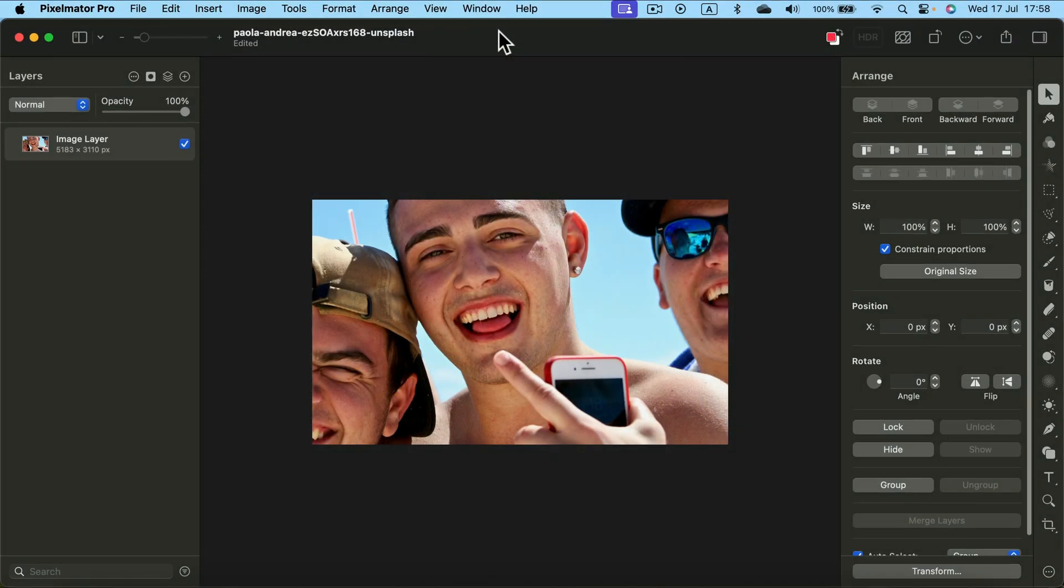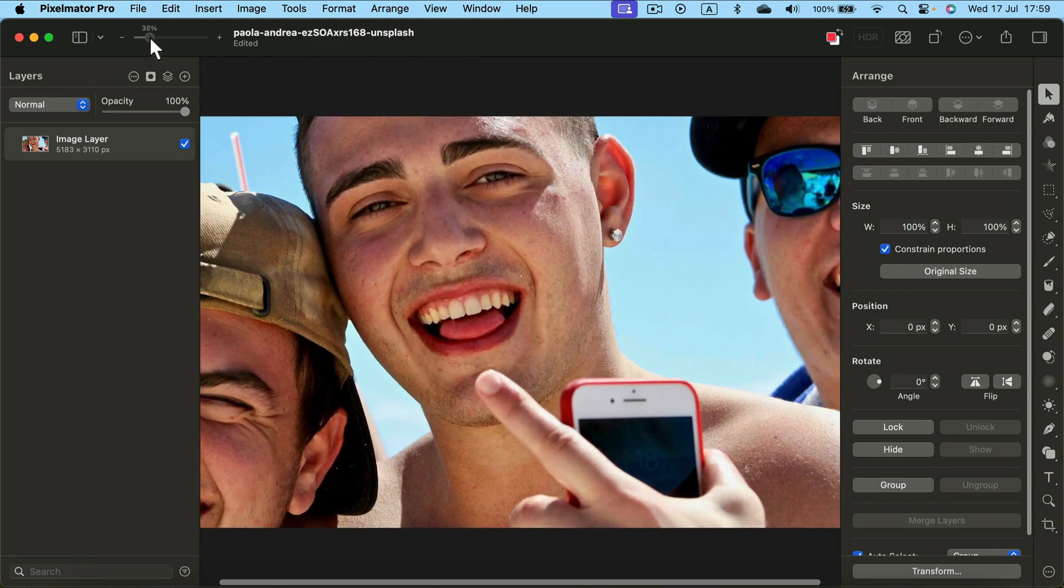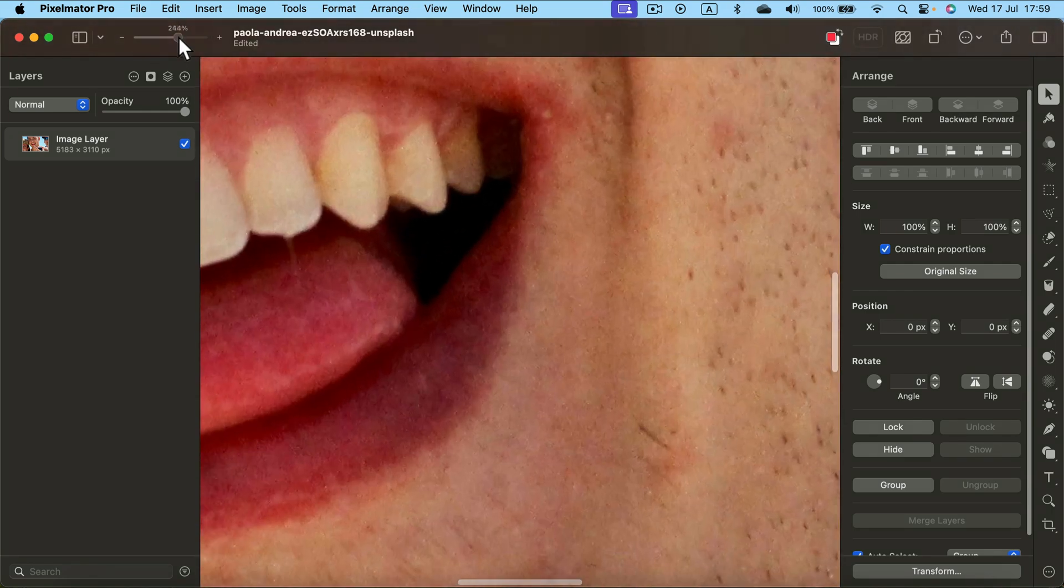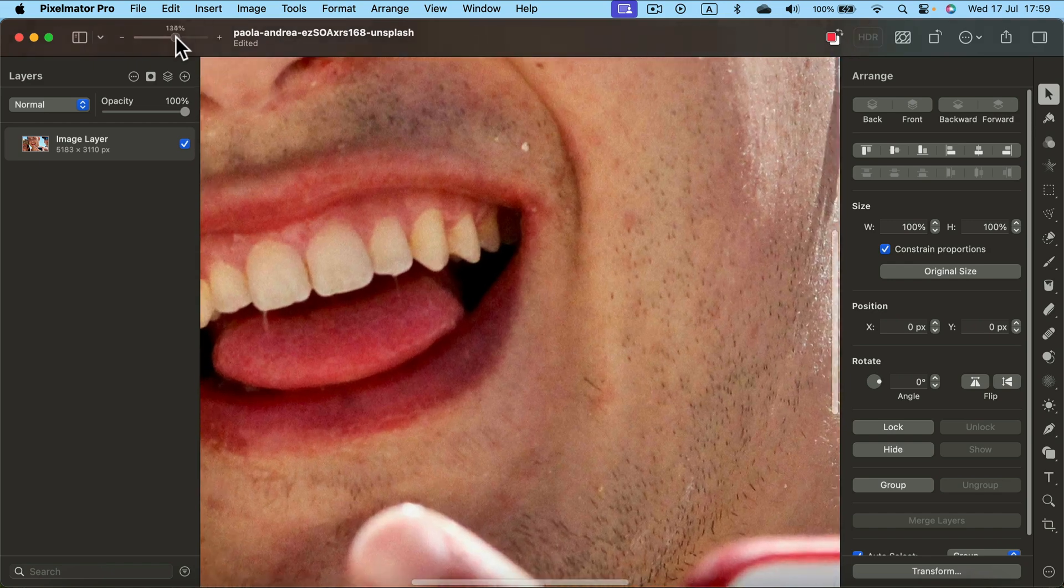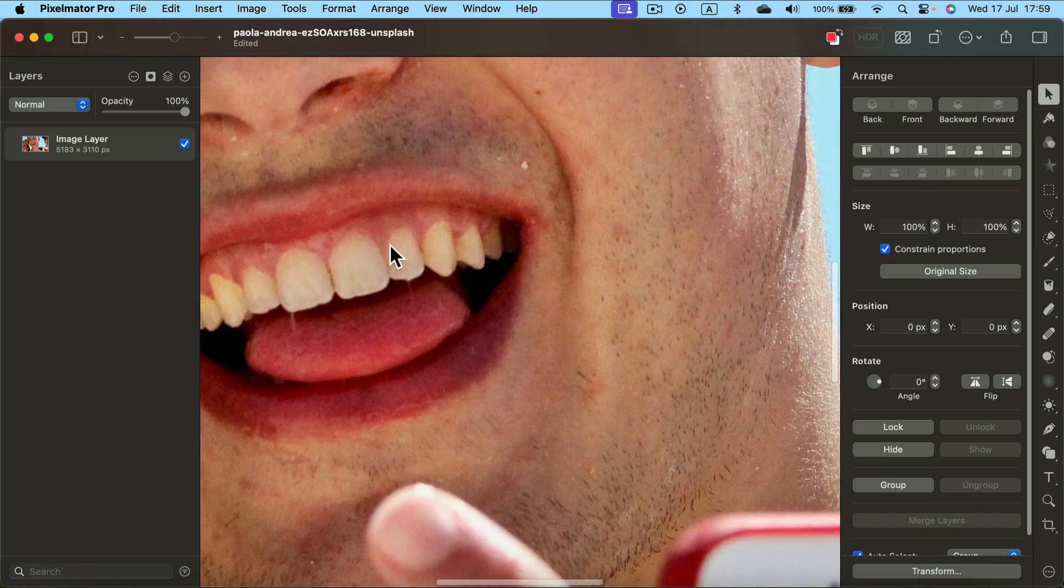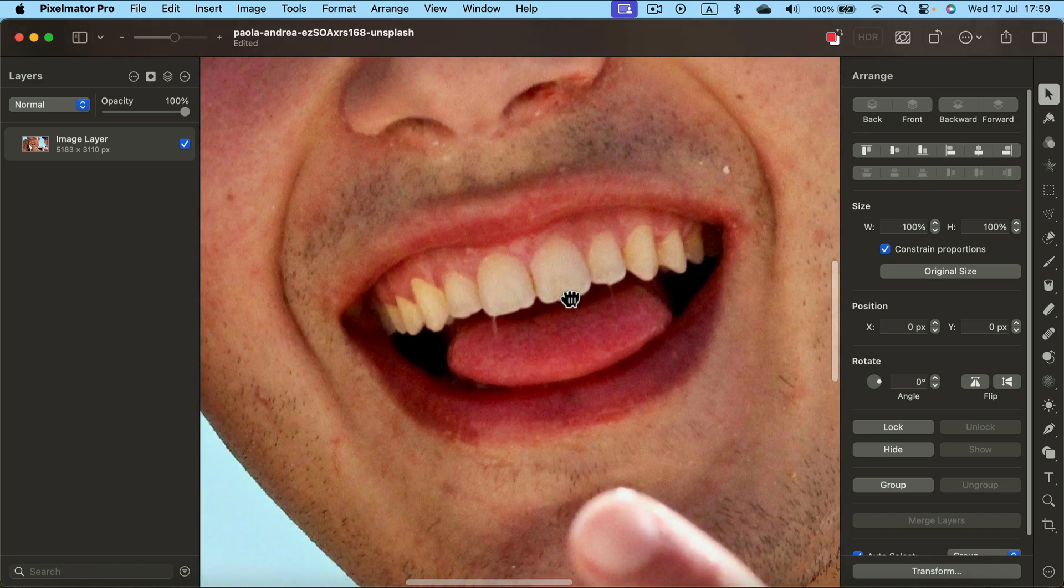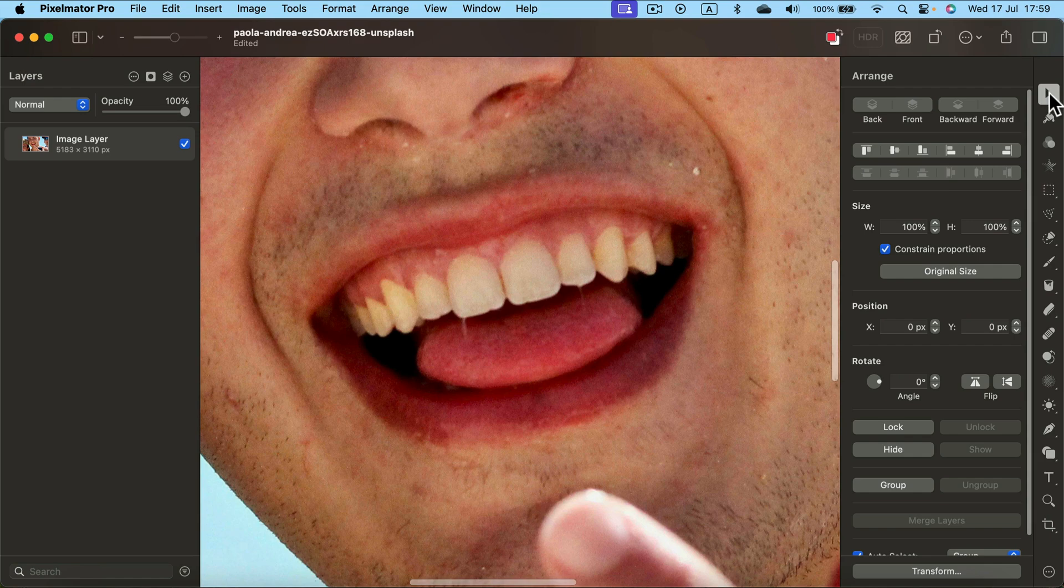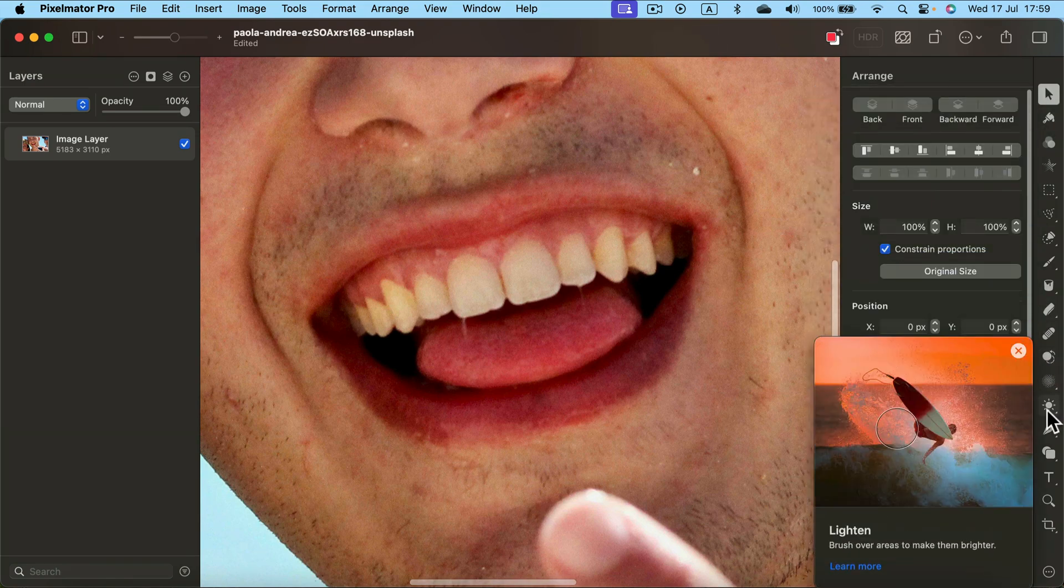How to whiten teeth in Pixelmator Pro. First, load your image and zoom in using the top slider. We need to zoom in really close today, then grab yourself a brightening tool from the tool panel on the left.